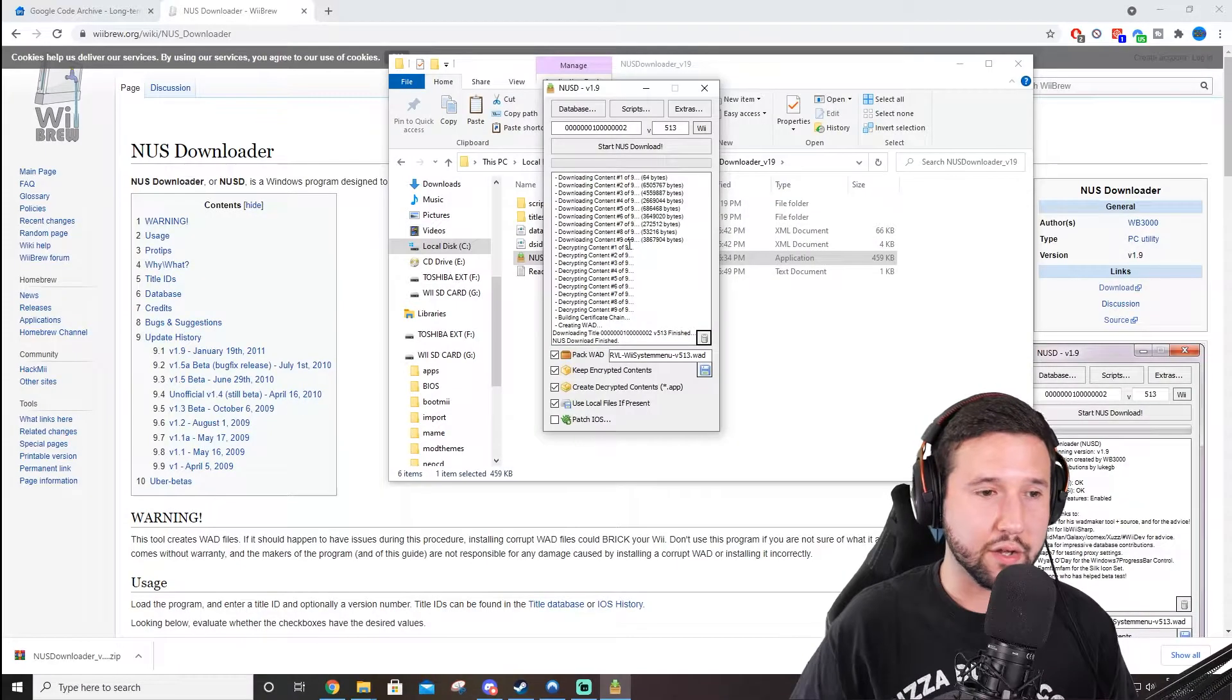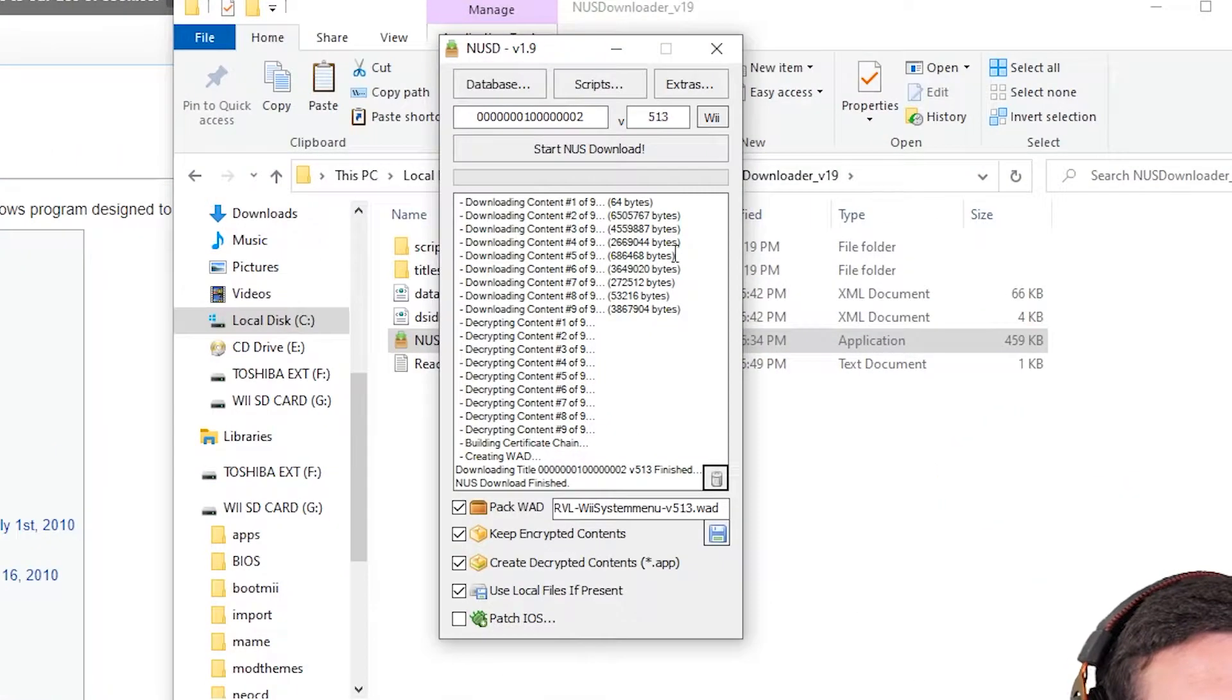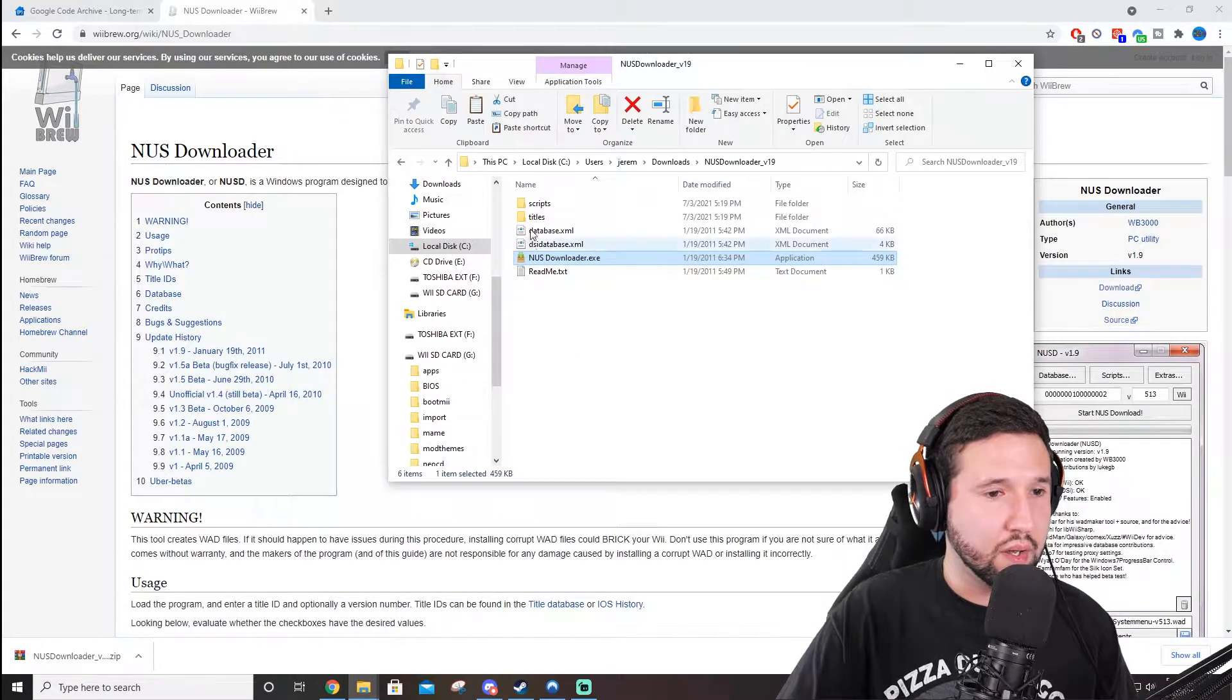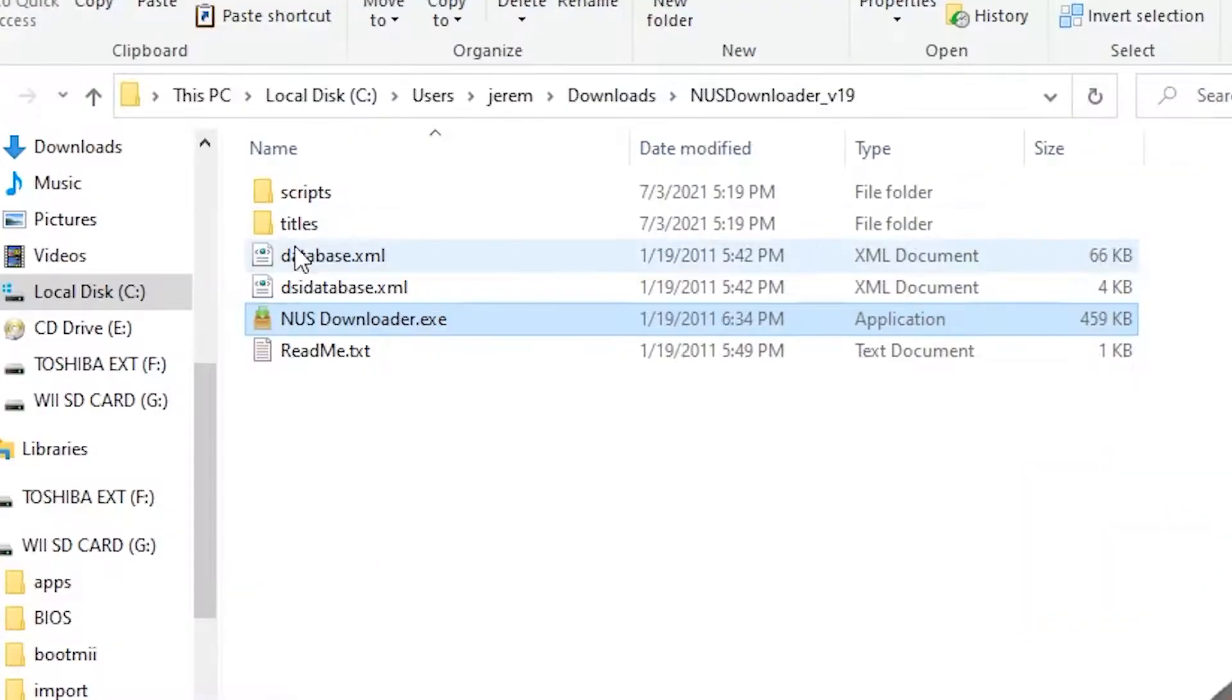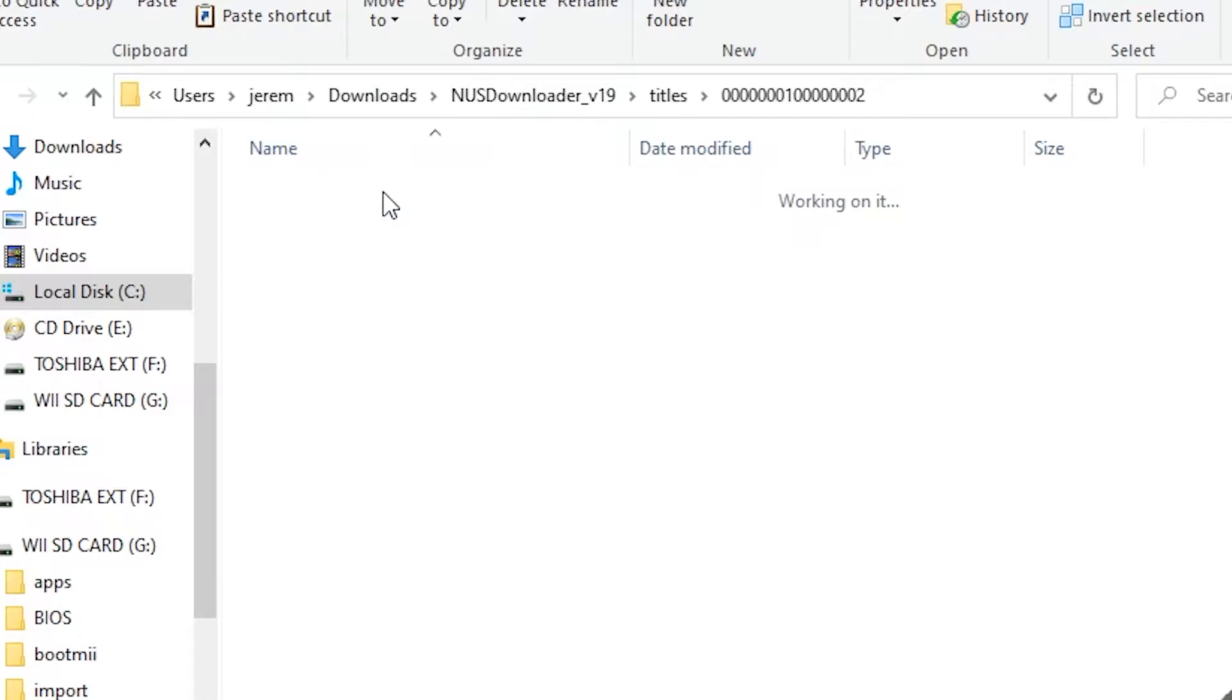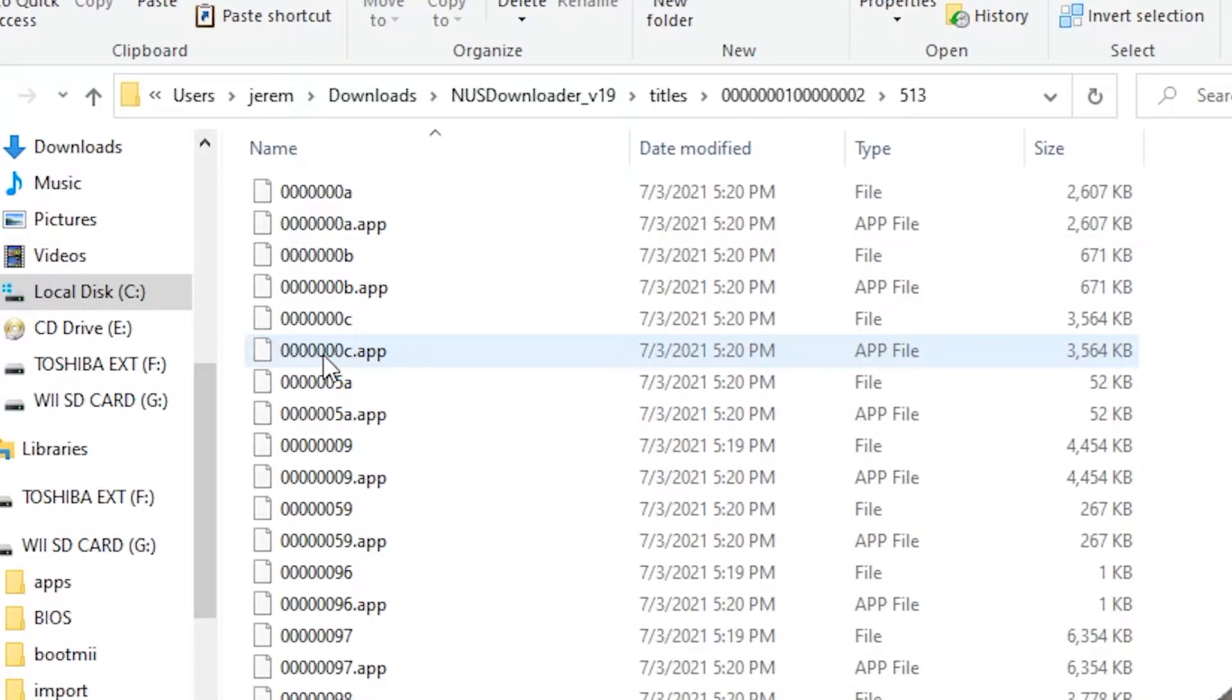All right, now you can see the download's finished, and we're all set with the NUS Downloader. So, we can exit out of that. And going back into the Main Folder that it was in, we're going to go into Titles. Click this long one here, ending in 02. Click 513. And all these numbers here correspond to your version that you chose.